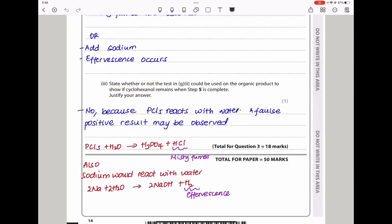They ask whether the PCl₅ test could be used on the organic product after step 5 to show if cyclohexanol remains. This is not suitable because PCl₅ reacts with water, giving phosphoric acid and HCl, producing misty fumes — a false positive. Similarly, sodium reacts with water producing hydrogen gas and effervescence, also giving a false positive. This brings us to the end of question 3 and the end of this paper. Thank you for watching — don't forget to subscribe. See you in the next video.